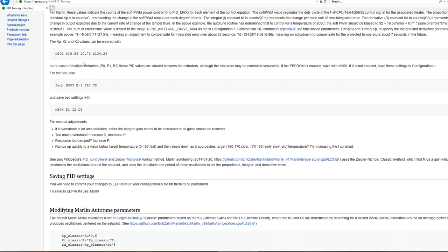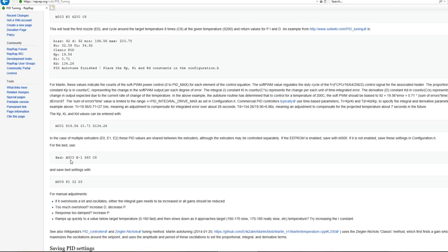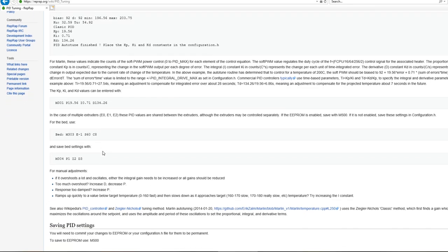And then your bed is similar. You've got the M303 command, E1, which means your heated bed. The temperature means 60, cycles again 8 like your extruder.